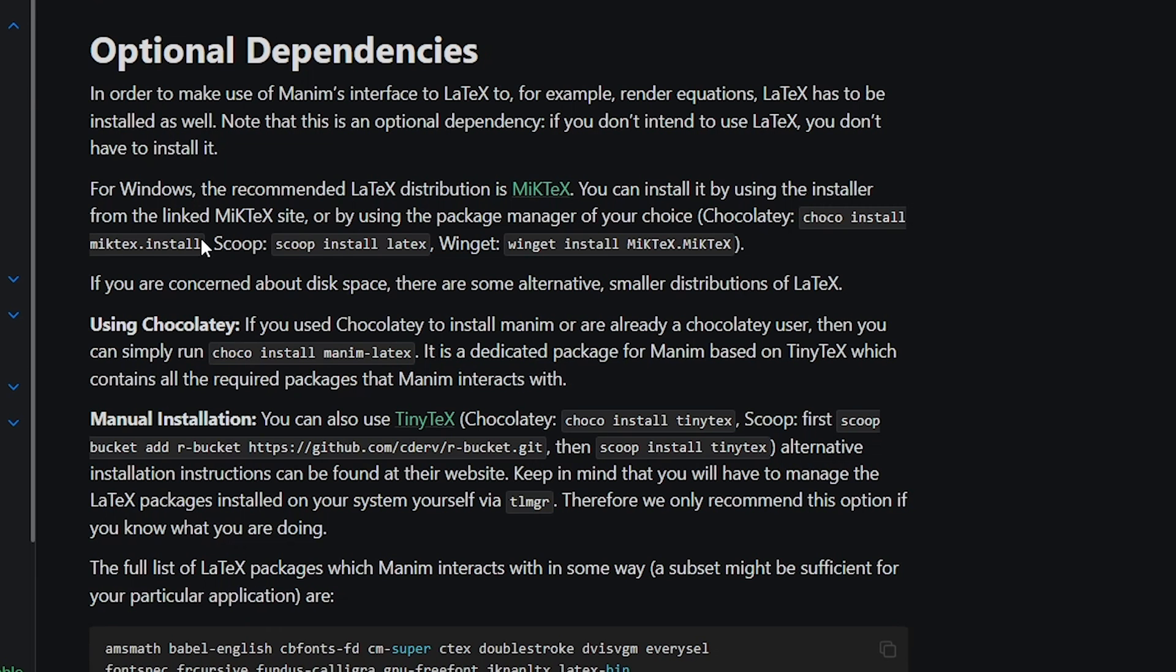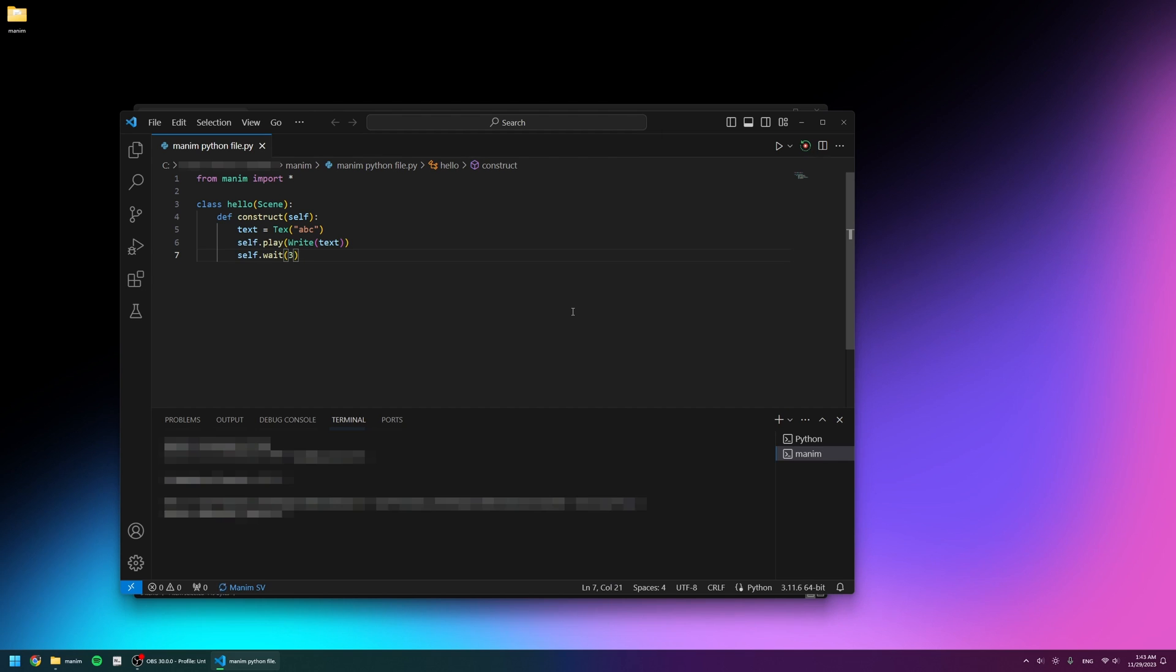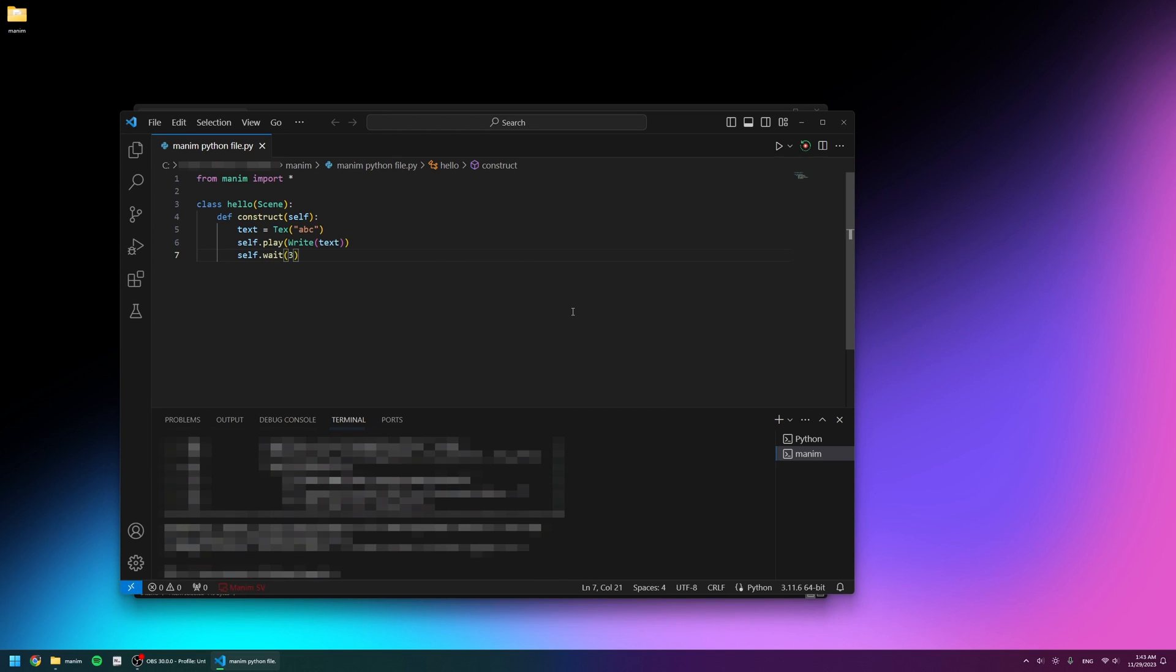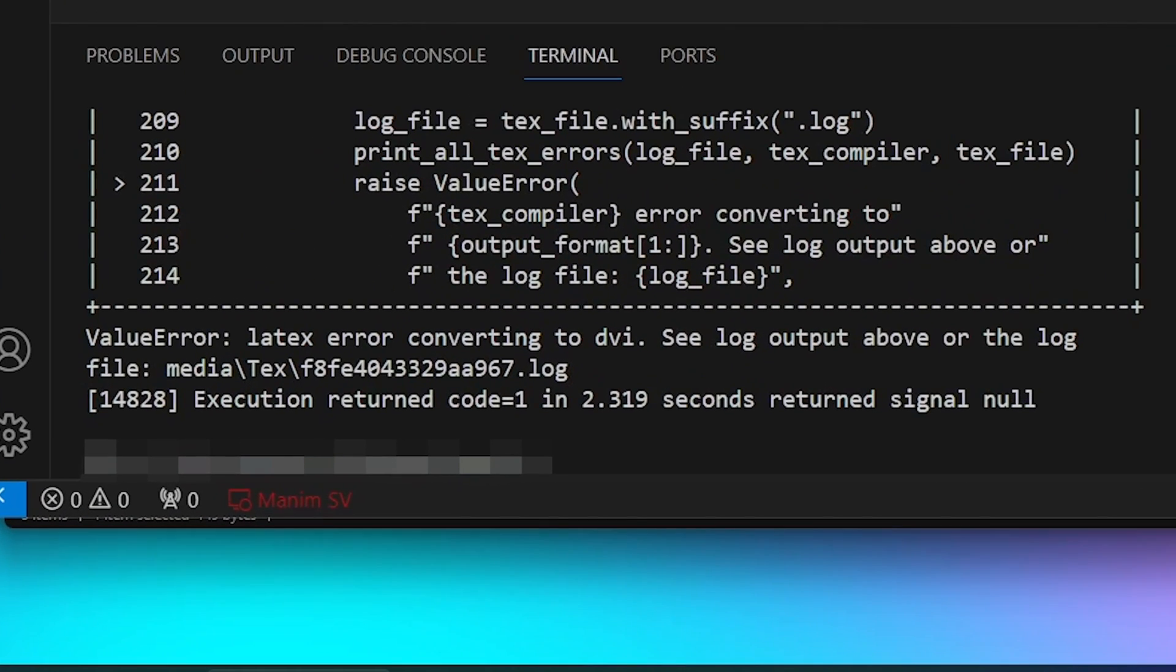So I used the other command provided in the installation instructions to install it again. This time it seemed to have been installed but gave me yet another error saying 'LaTeX error converting to DVI. See log output above or the log file.'